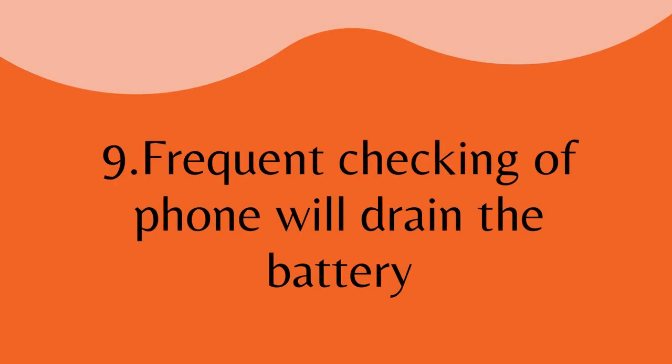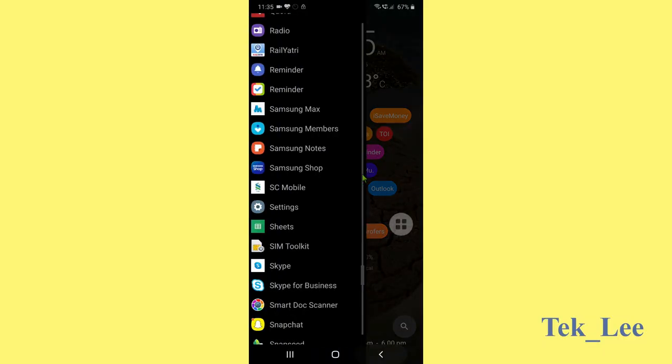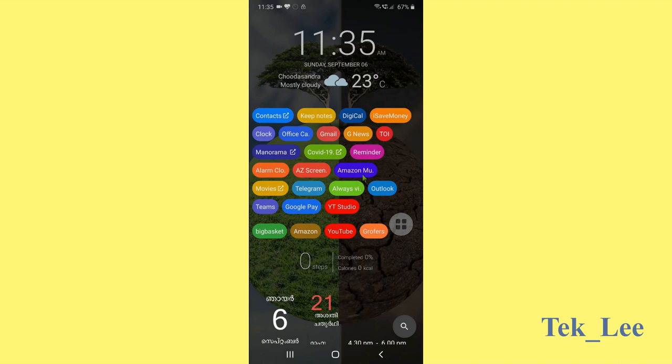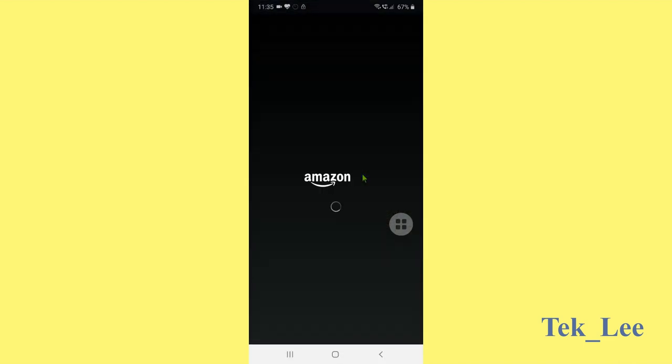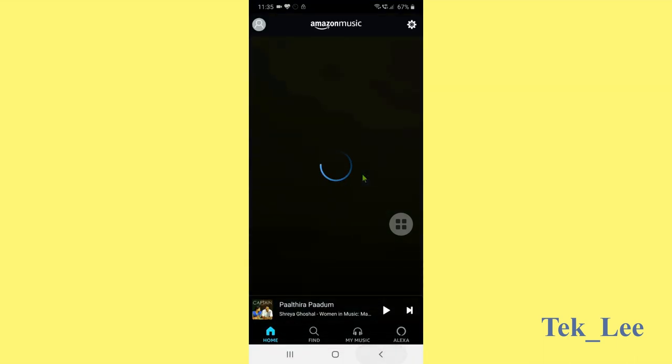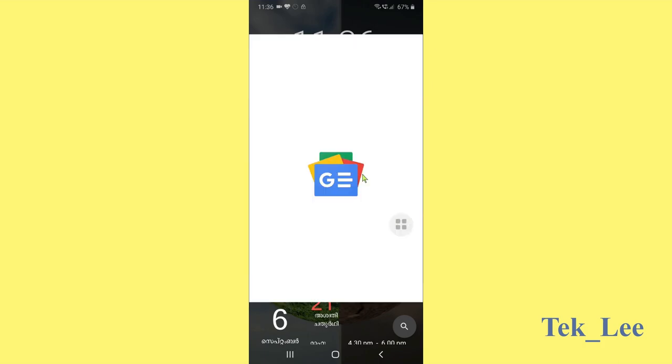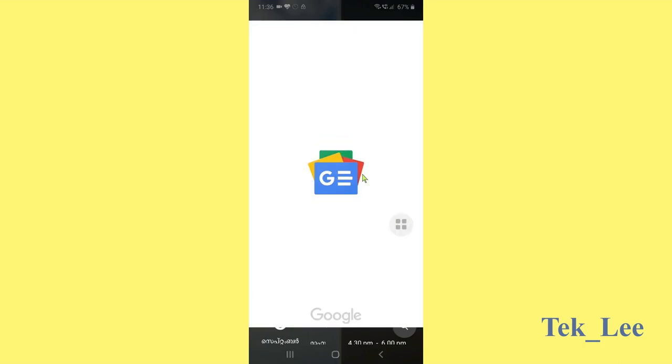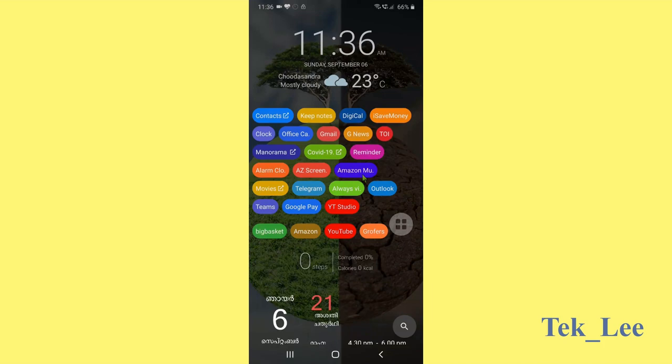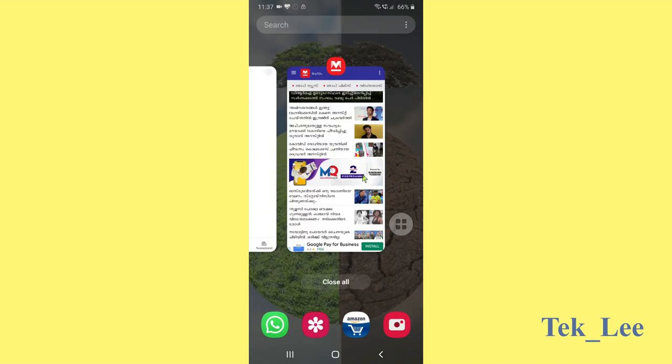Another thing is that frequent checking of phone will drain the battery. If we frequently check the phone, it will drain the battery. In case we are not using any applications, let us close all those applications because maybe some of the applications are running in the background and it will take battery.